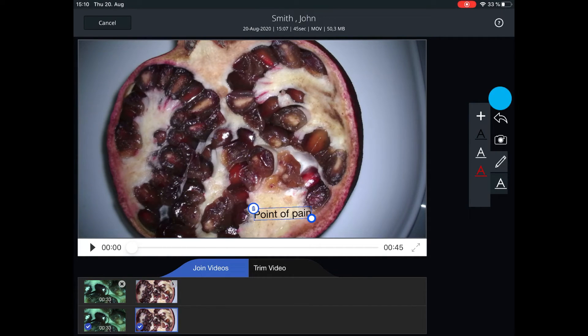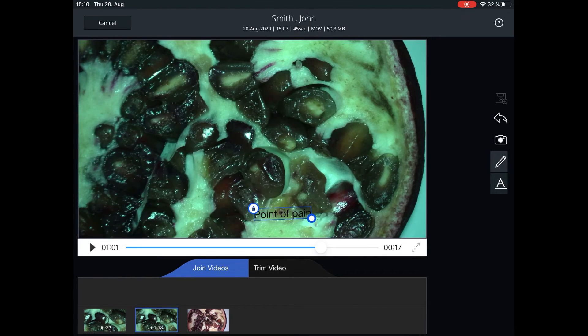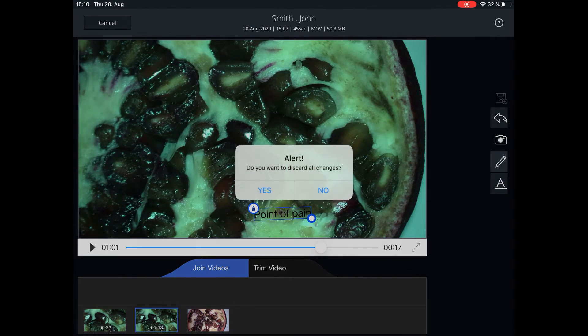Save your editing either as a new video or save the whole video with changes. You can also discard all changes and navigate back to the live view.